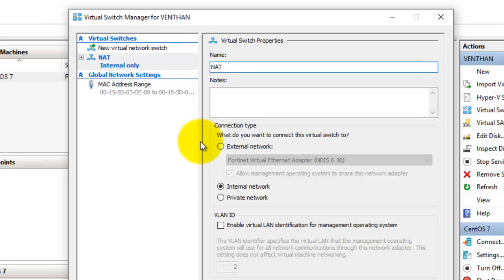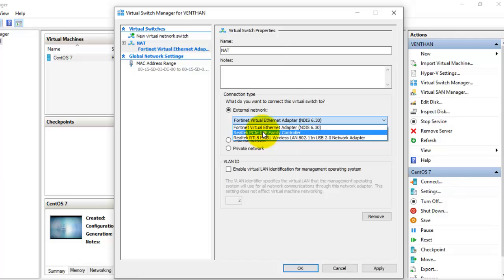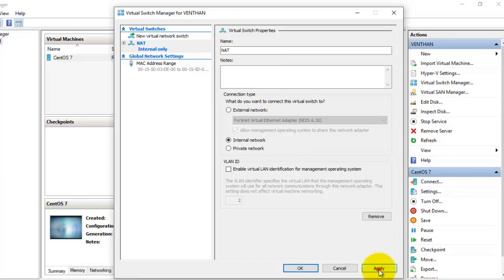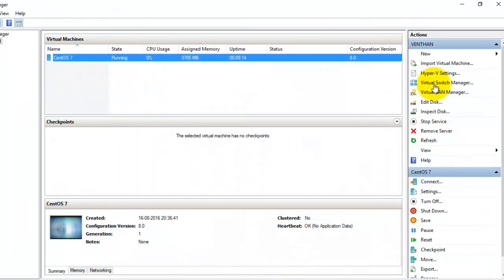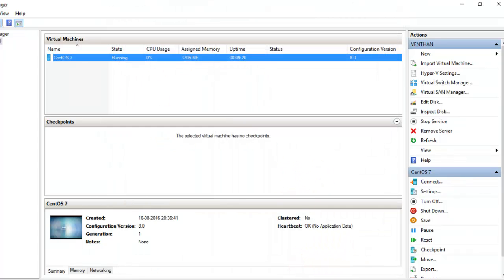I'm going to name it as NAT, and select it as an internal network. If you select the external network, it will ask you to configure the physical network adapter which you are connected with — I'll explain that in detail later. I'm going to select the internal network here, leave the rest as default, select Apply, select OK. Now you can see the NAT network has been created.